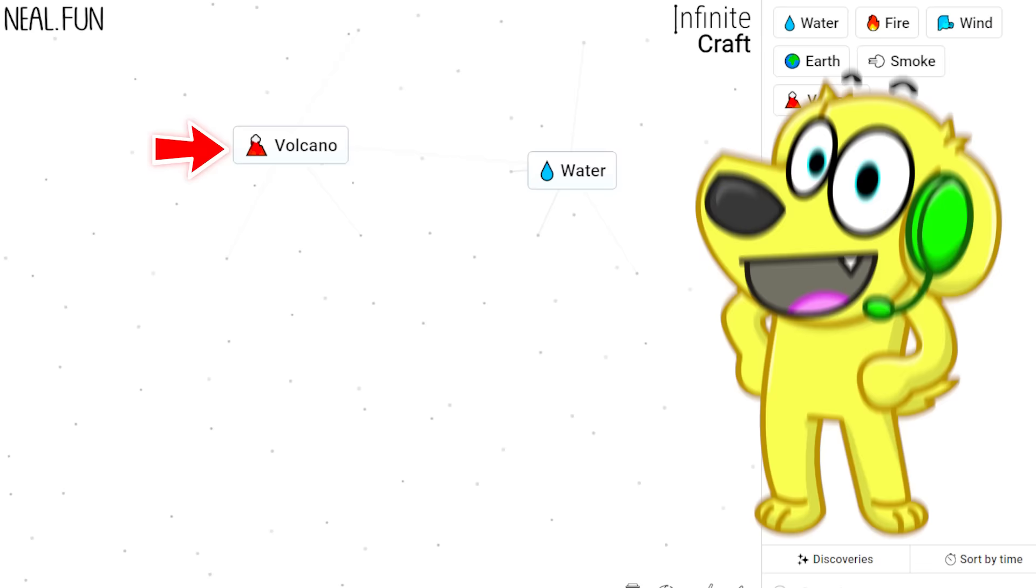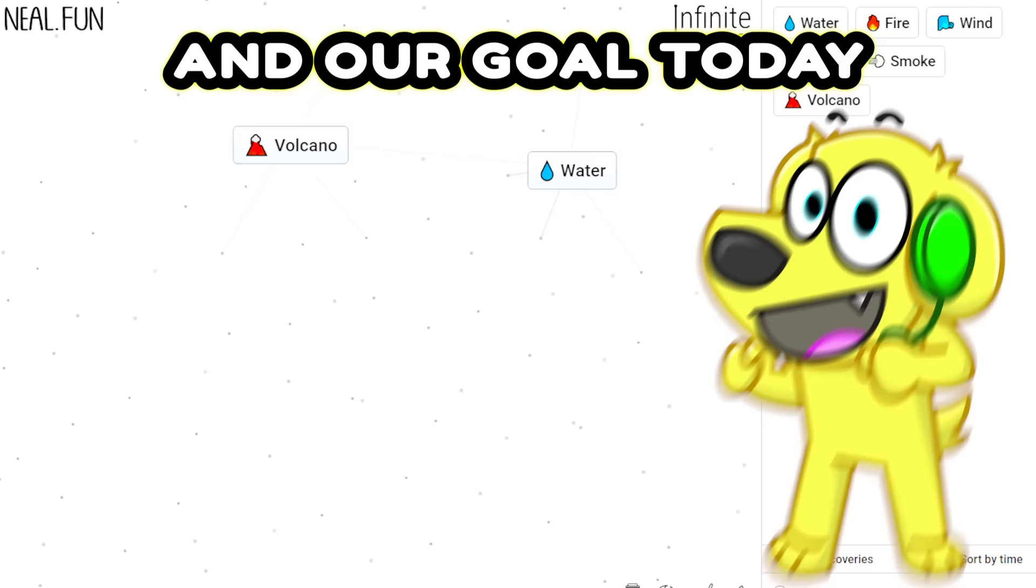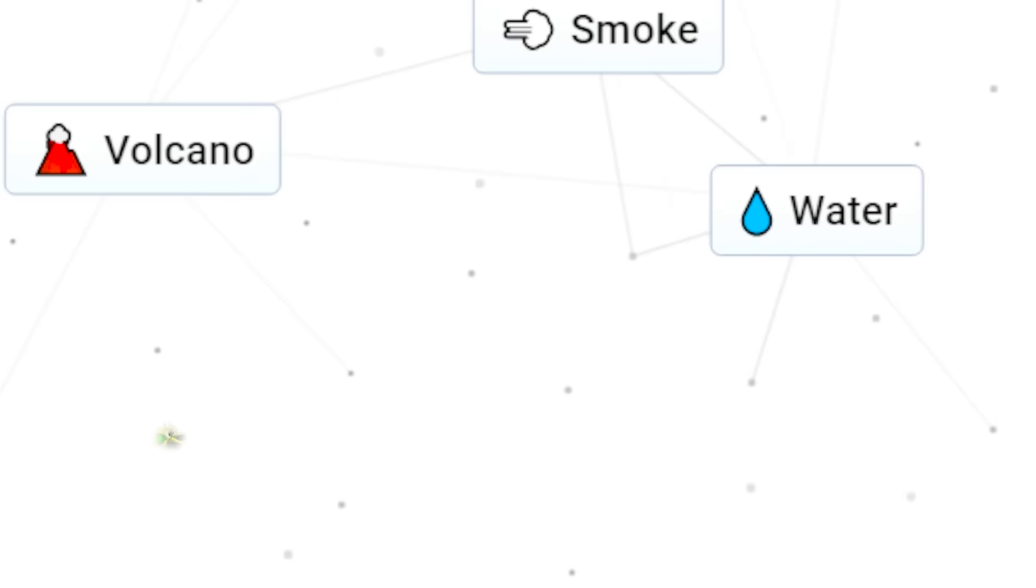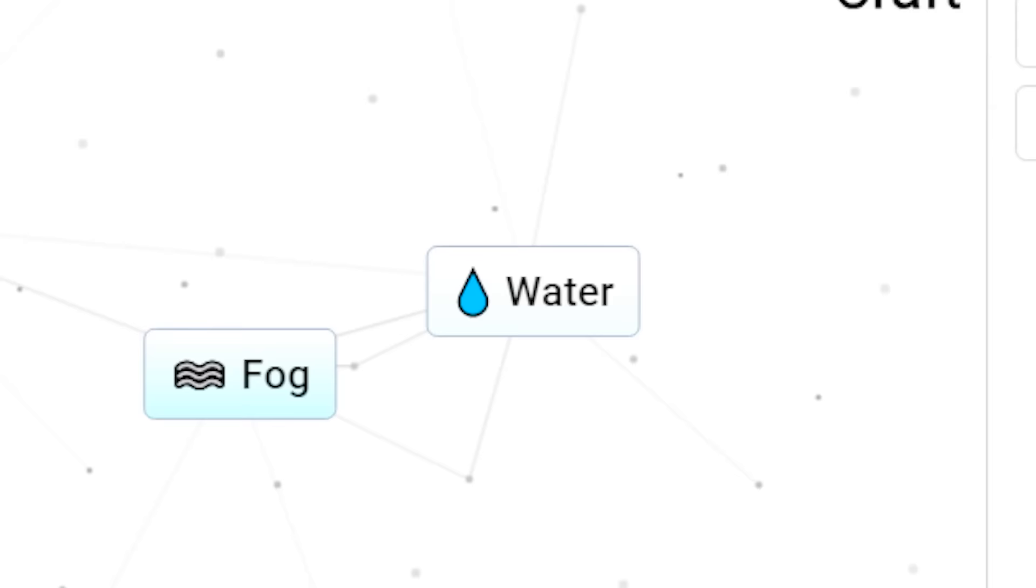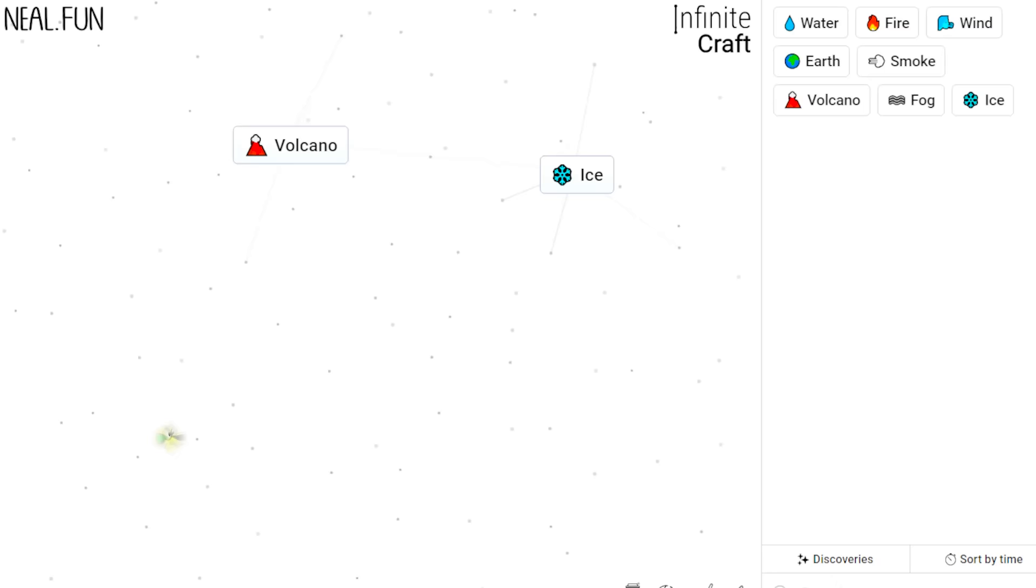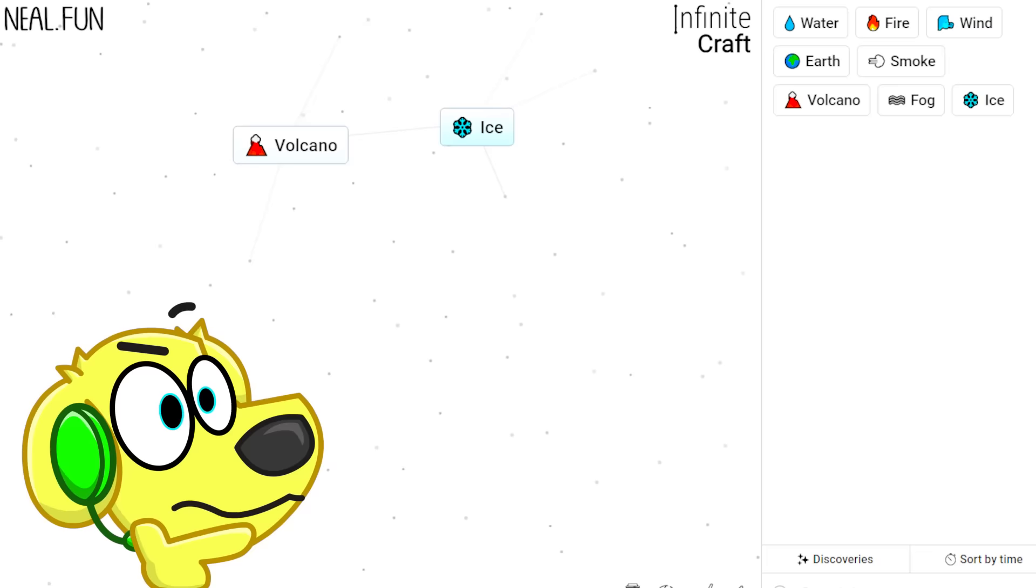So look guys, we unlocked volcano, and our goal today is to unlock a bunch of different things. So let's try smoke with water. Oh, we get fog! Fog with water, we get ice. Ice and volcano, we get ice cream!